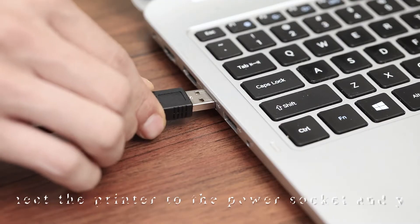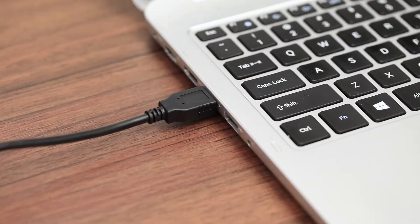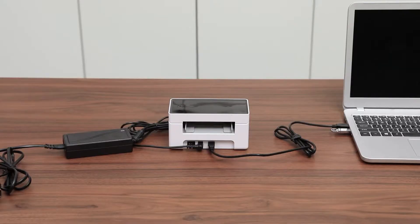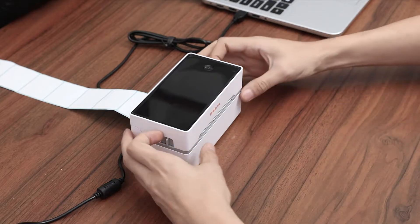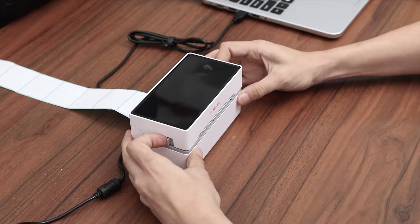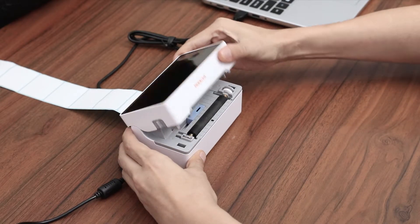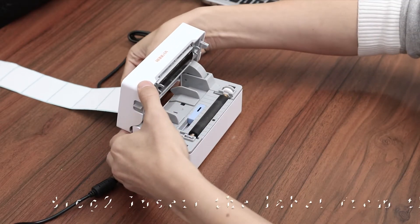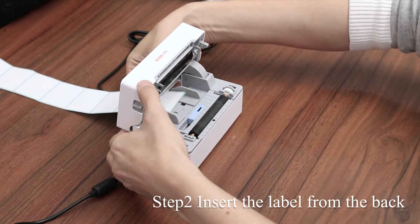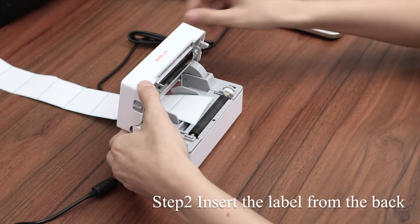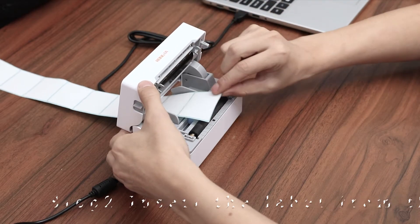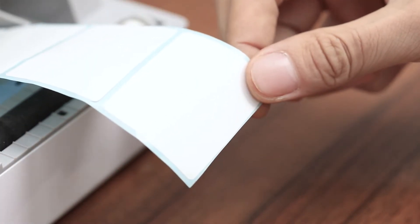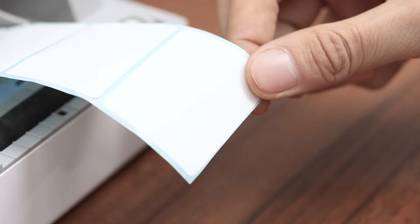Take out the USB and connect it to the computer. Open the cover of the printer, then insert the label from the back and make sure the page of the sticker is facing up.